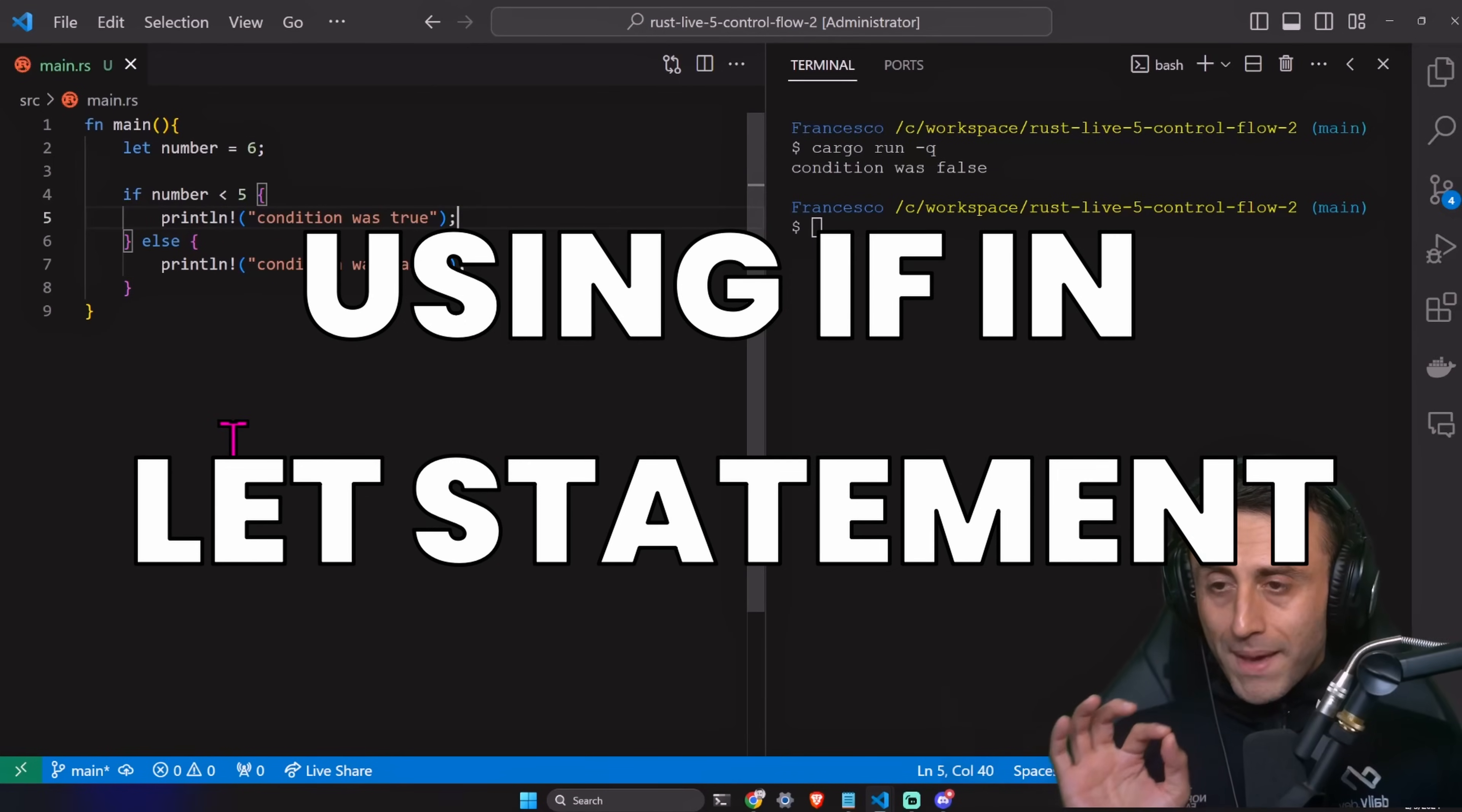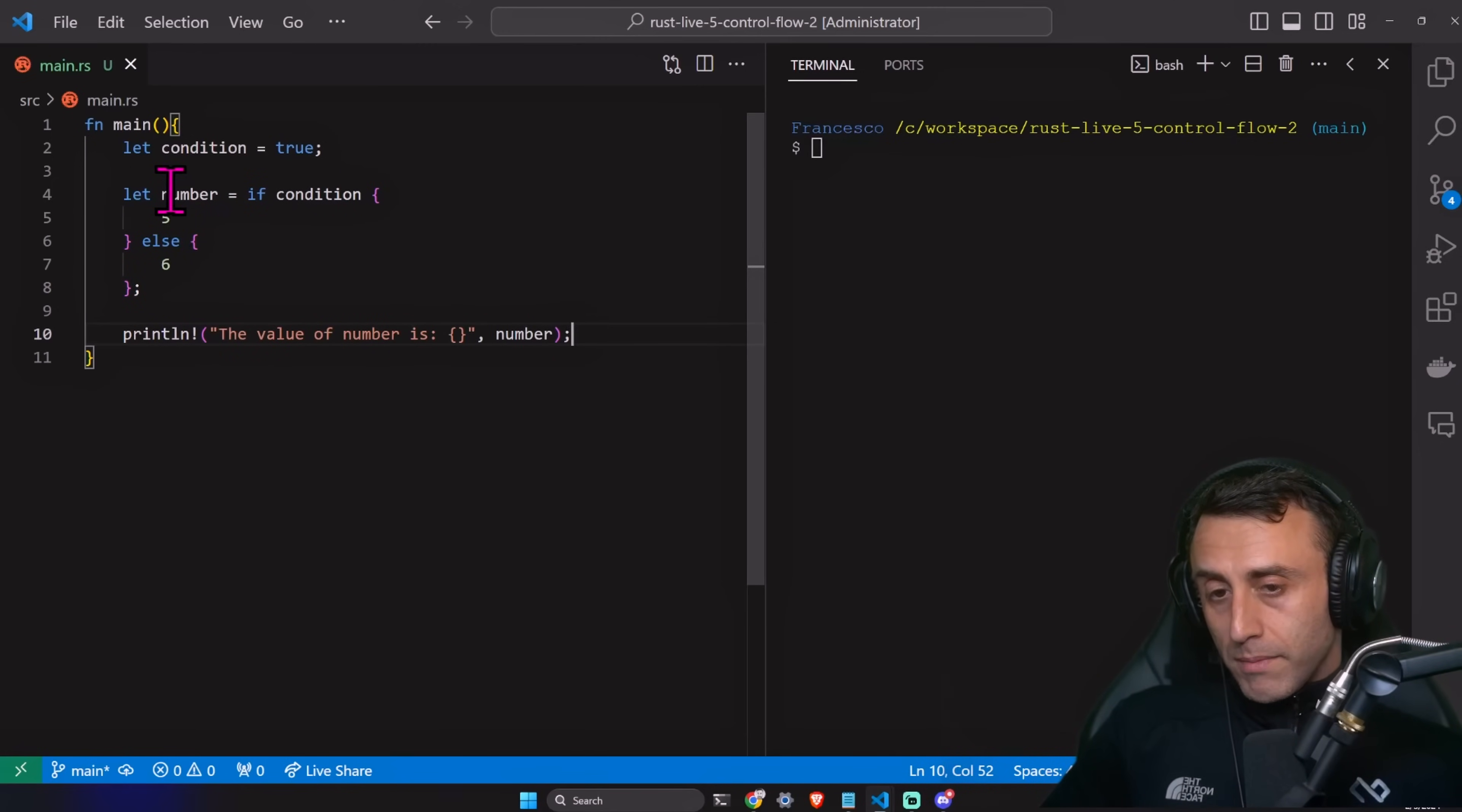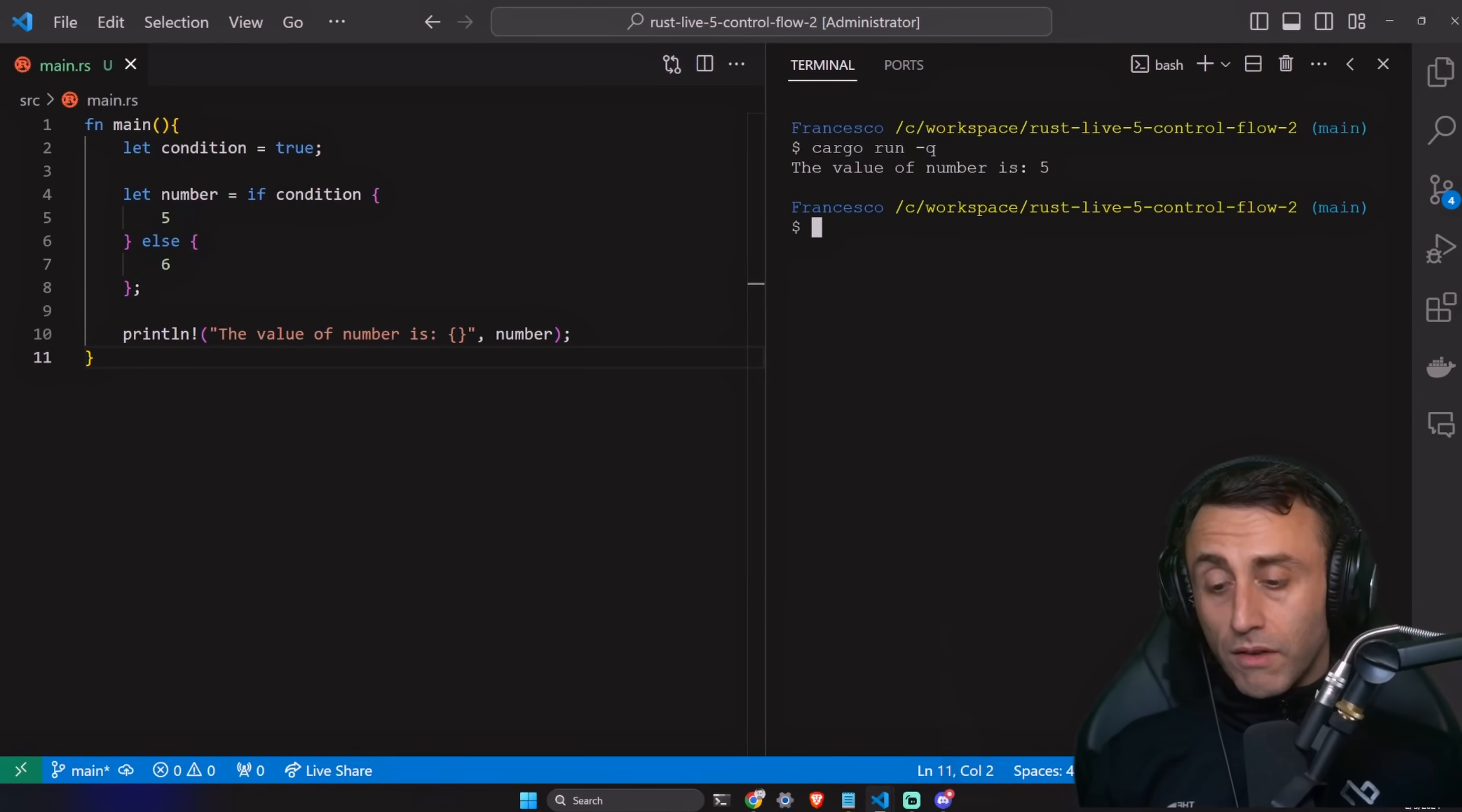Now pay attention because we start doing something which might be a bit tricky. Let condition equal to true. Let number equal if condition else six. And then we print this. Can we assign the result of an if to this number or not? Cargo run dash q, but this is possible for one single reason. An if in Rust is an expression. So it's evaluated and then basically it returns what is at the end of this block, which is not the case of other programming languages.